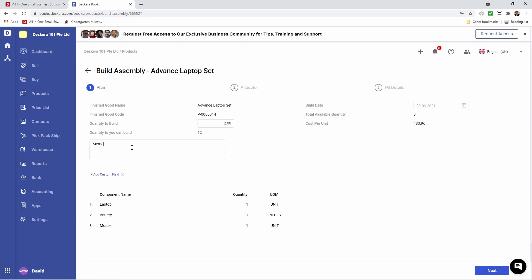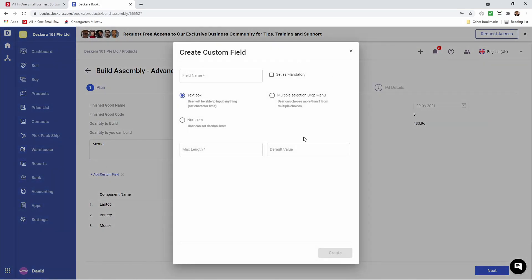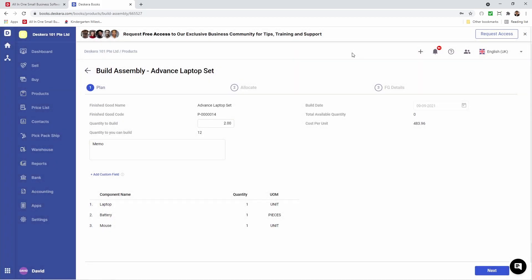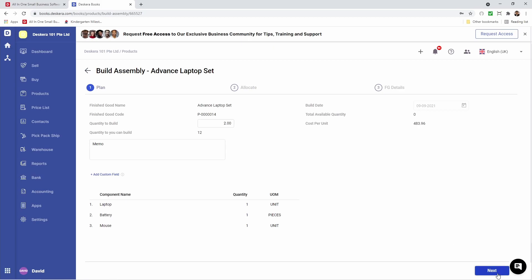If you want to add in a custom field, you can click here, add custom field, and create it. We can also see our components listed below. Now let's click next.